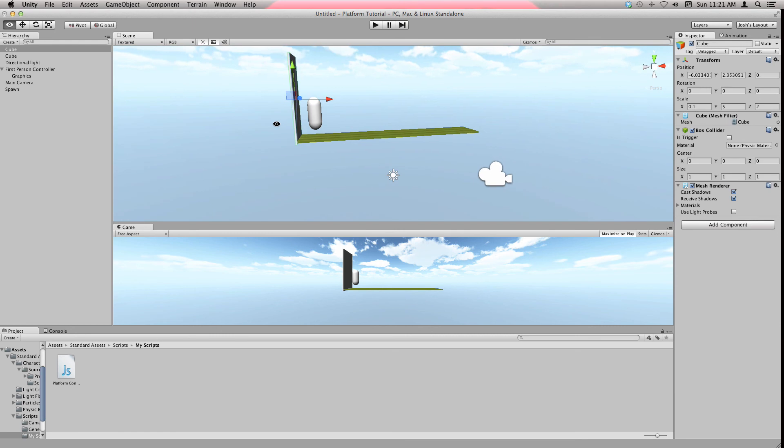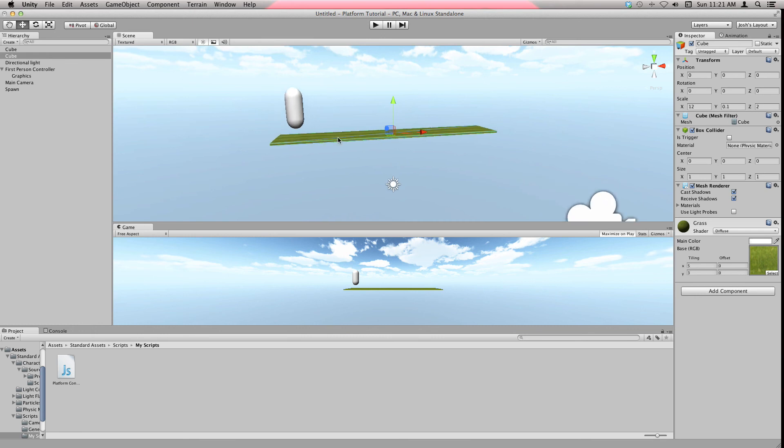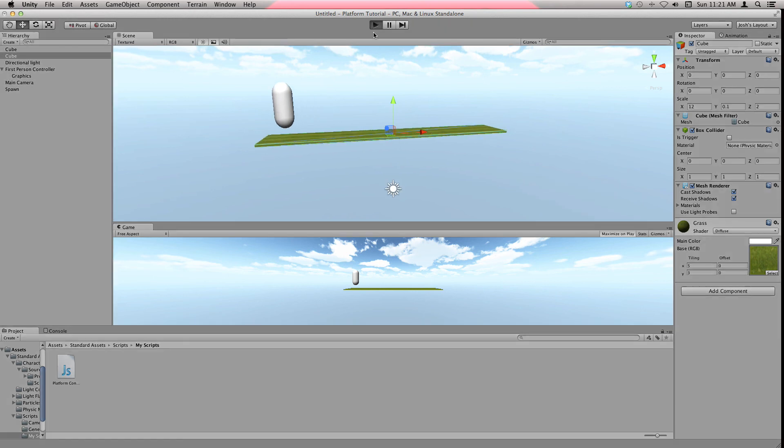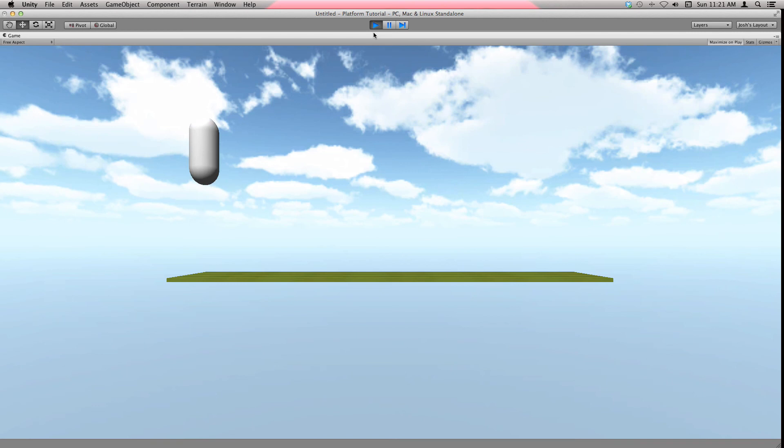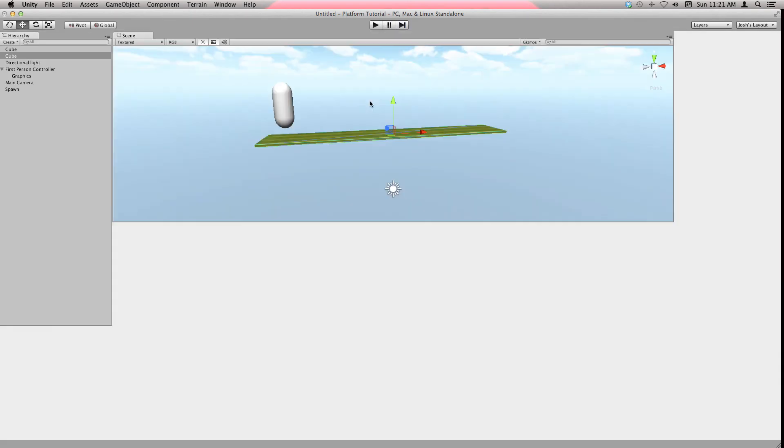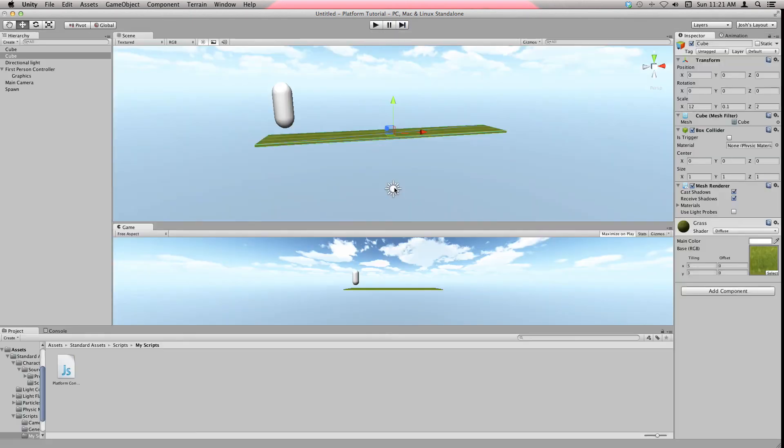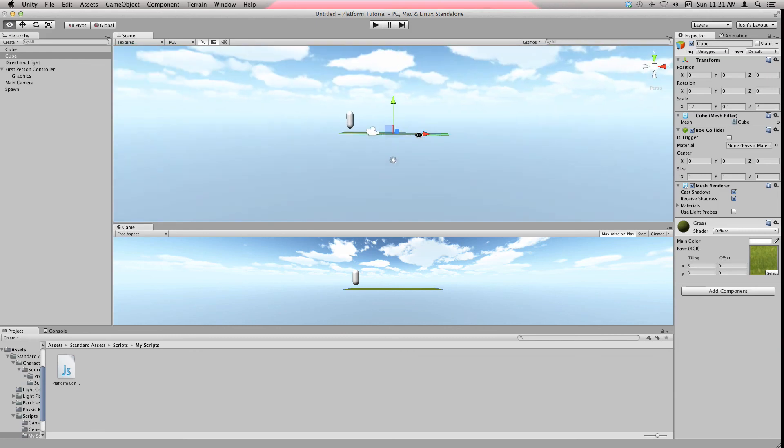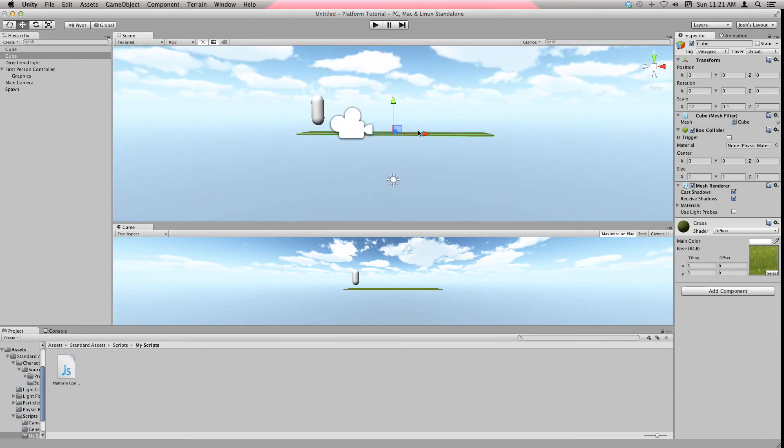Most players won't like seeing a wall right there. To fix that, we can click on it, I'm holding Alt to rotate, and then uncheck the Mesh Renderer so it's not visible but it's there. See, now if I hit play, I can't jump off the edge. I'm trying as hard as I can, I can't get off the edge.